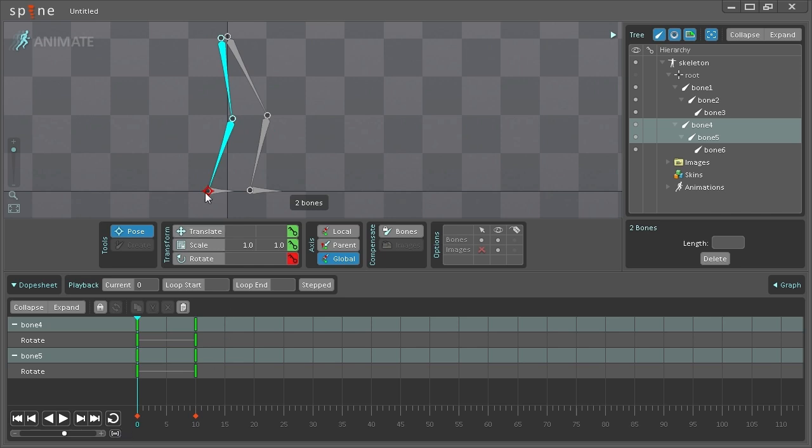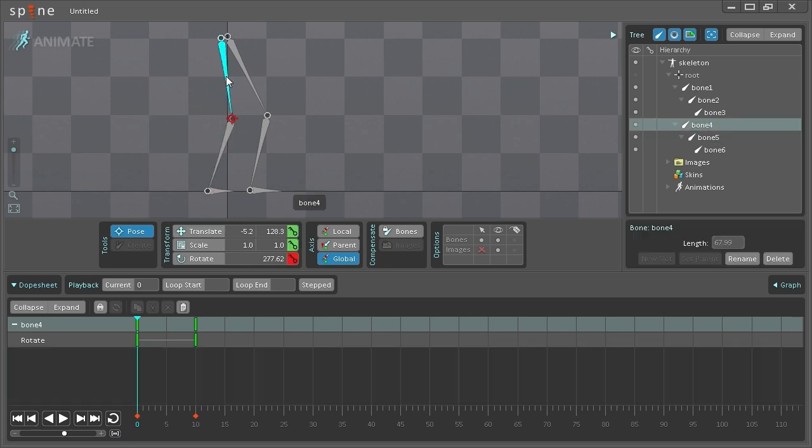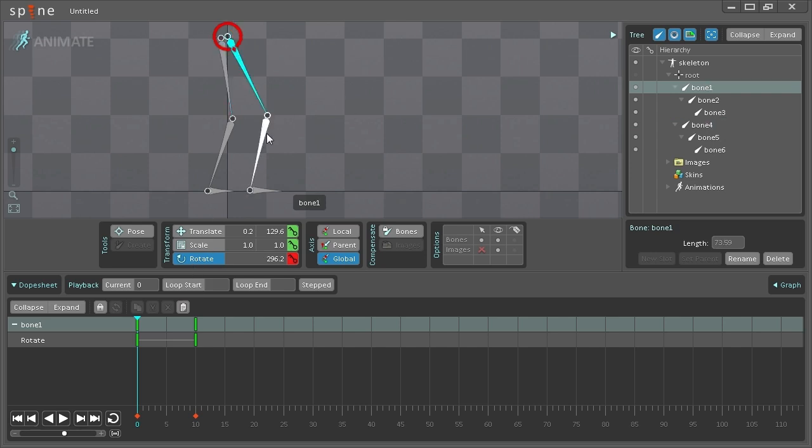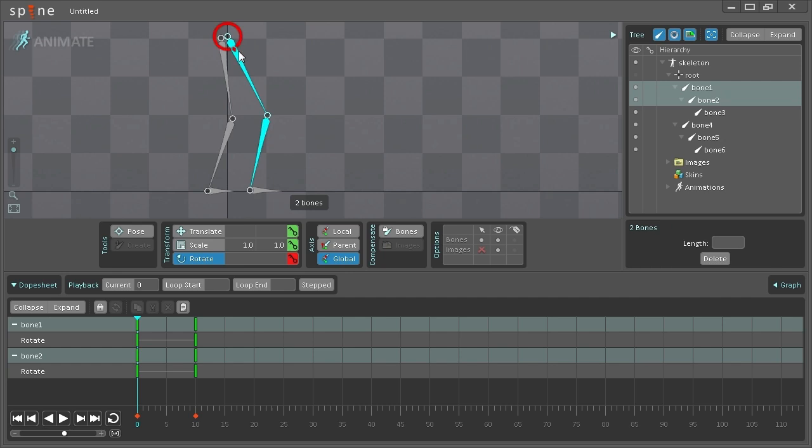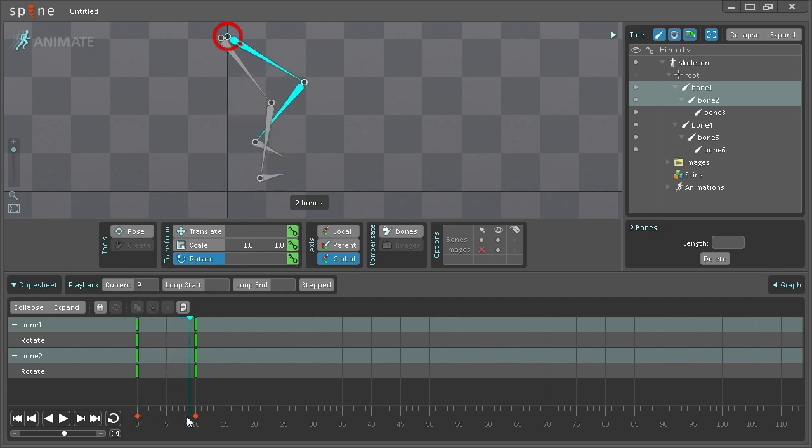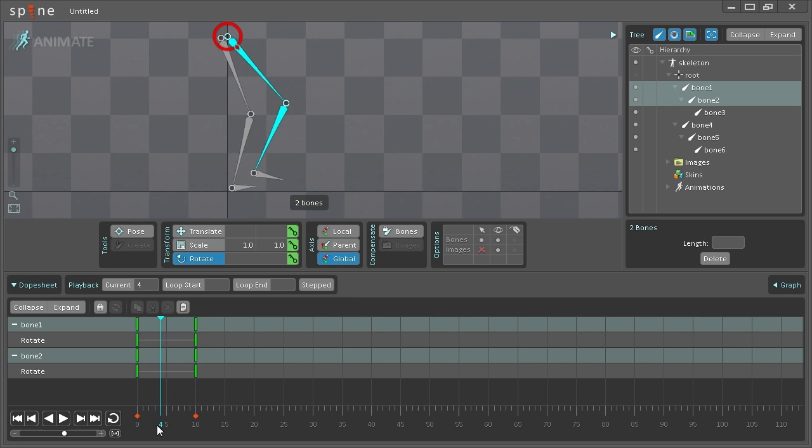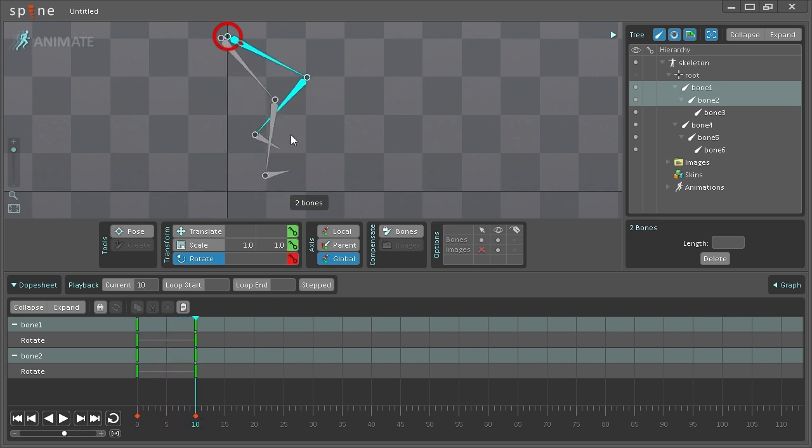The benefit of using the Pose tool, as opposed to selecting each bone manually and then rotating it, is that you get the same amount of rotation going on in the bones. Currently, if you notice, the two bones that I have selected bend the same amount.